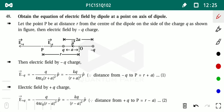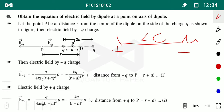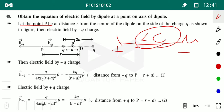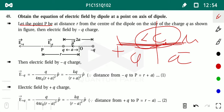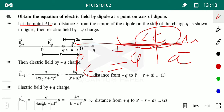For the axial case: place +Q and −Q with distance 2a between them, with the midpoint as the origin. Consider point P on the axis at distance r from the origin. The distance from +Q to P is (r − a), and the distance from −Q to P is (r + a). Find electric field due to each charge at P, then do vector summation.